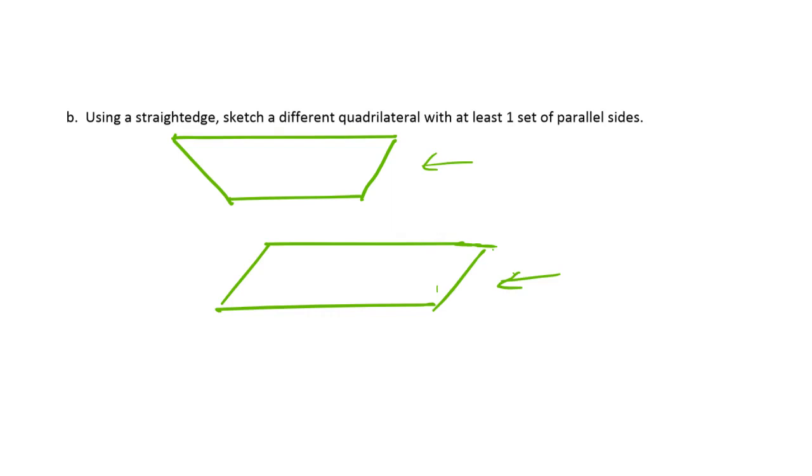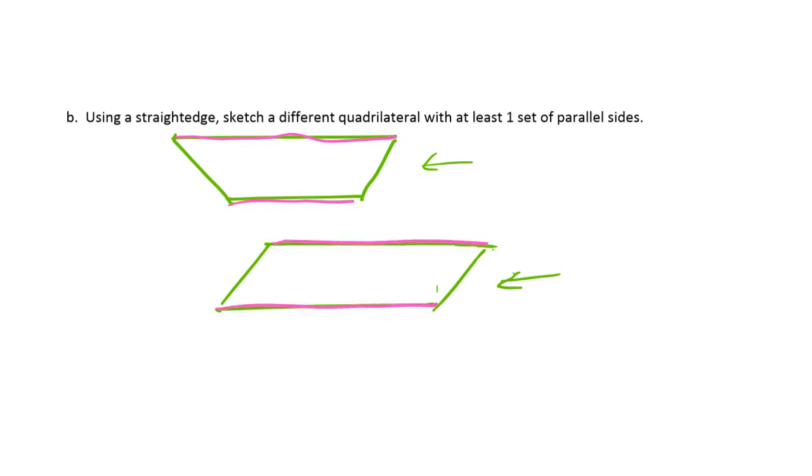And there's other kinds of trapezoids and parallelograms that look different than those. What matters is the parallel sides. So you can use your colored pencil to show the parallel sides here. For the trapezoid, these are parallel. And for the parallelogram, these are parallel. And then I did finally get these parallel to each other.